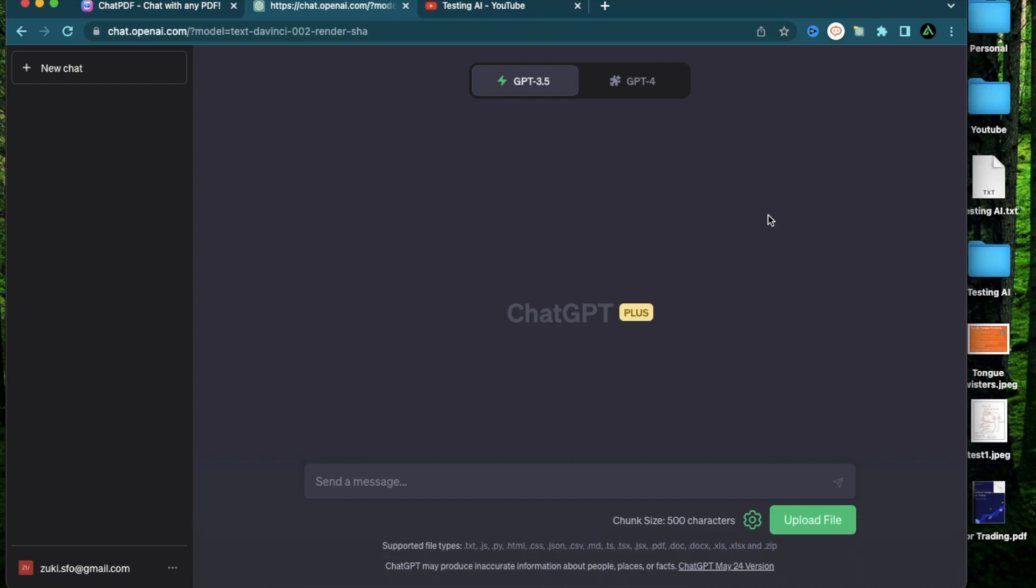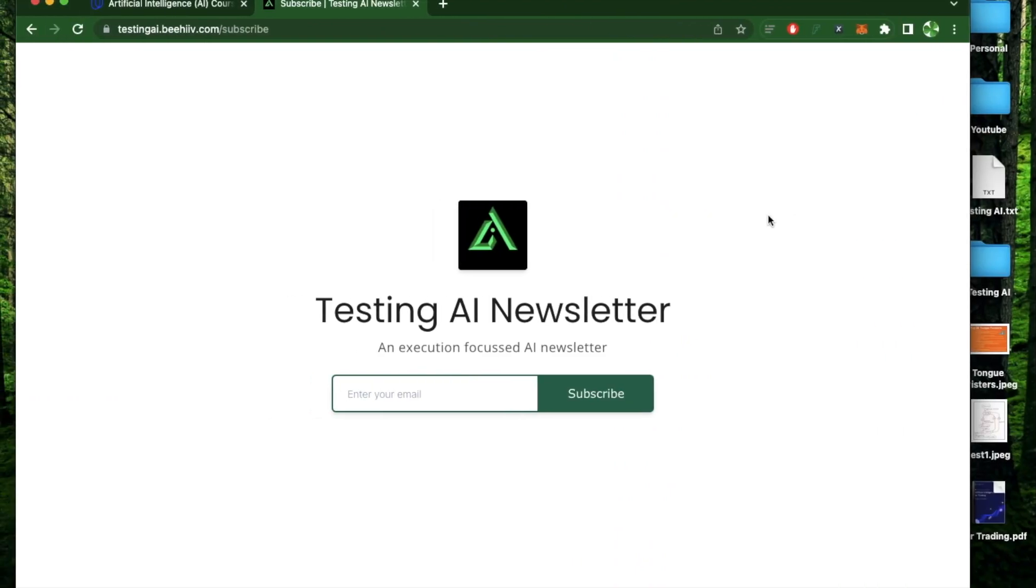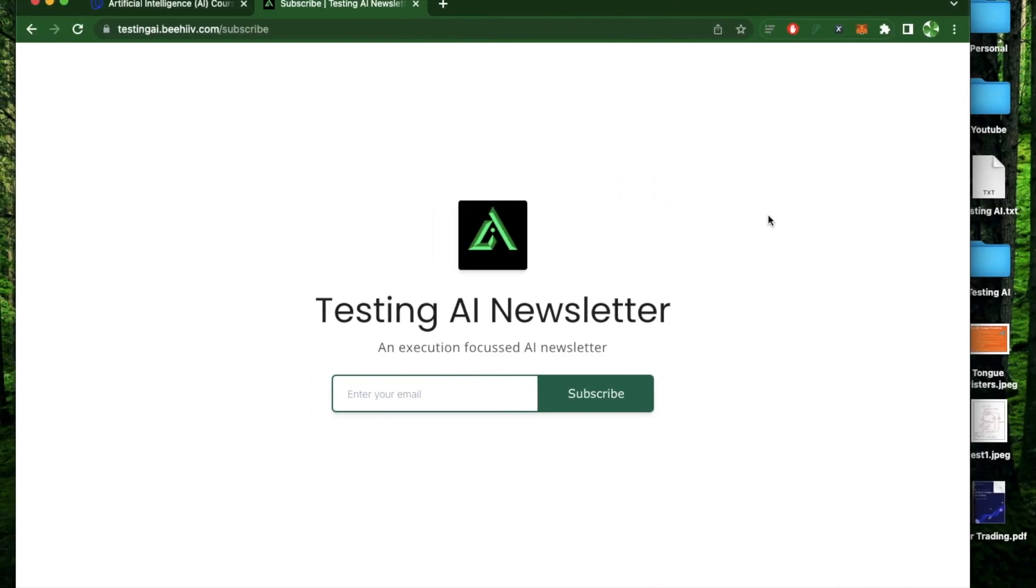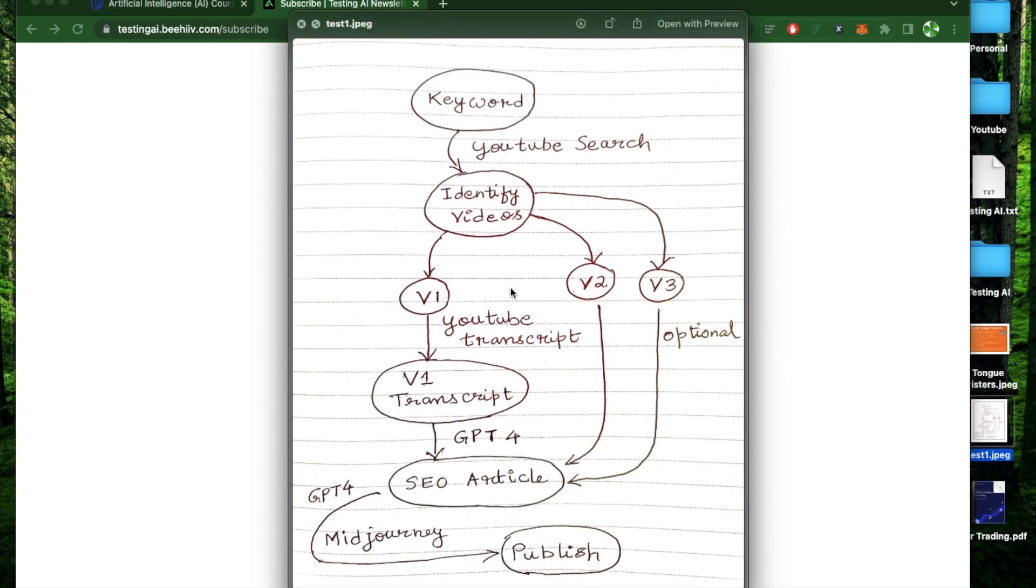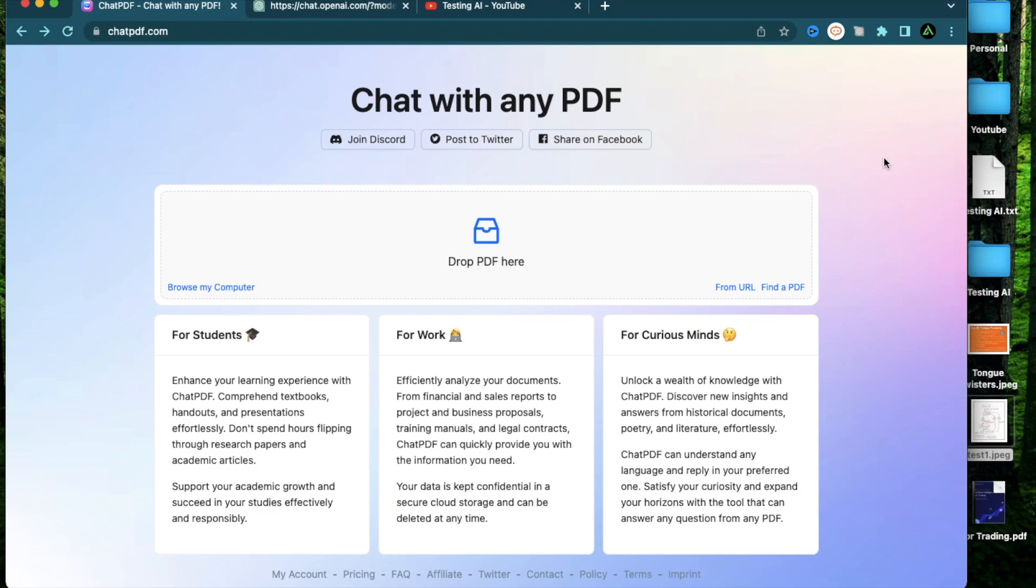If this is your first time to my channel, I want to welcome you and recommend you to subscribe to my AI newsletter where I'm soon going to start sending out AI workflows similar to this which I create for myself to complete different kinds of tasks. Let's get started.